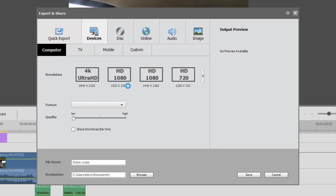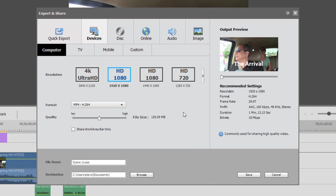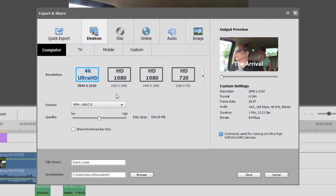Under the Devices tab, you'll find probably the most options for sharing your video. You can share it as a 4K video, assuming you've had 4K source material and you've got a 4K project. You can share it at 3840x2160, and the option there is to share it as an MP4 or an XAVC file.